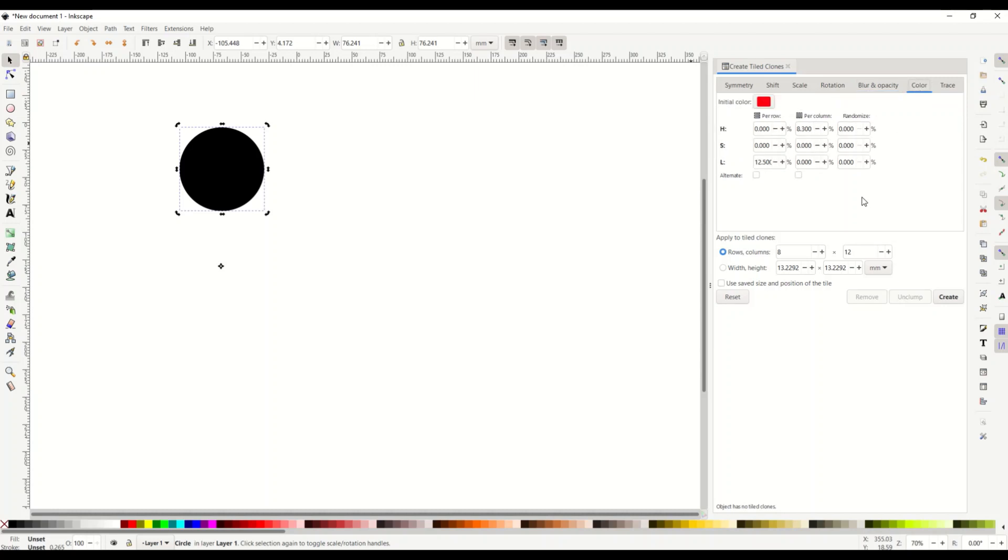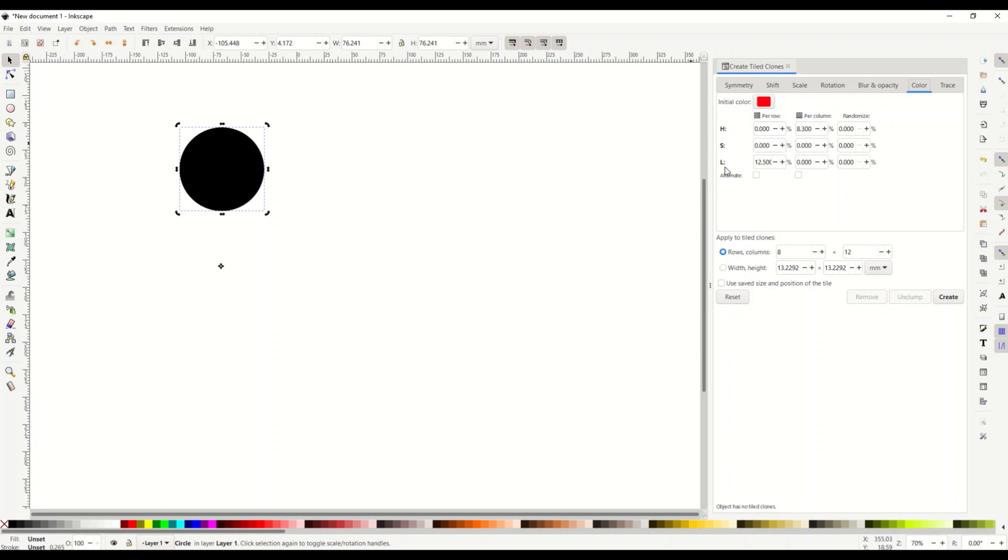Color. Okay this is the key part here. Color. We want to have per column 8.3 percent and then we want to have that's under the h row and then under the l row we want to have 12.5 percent.